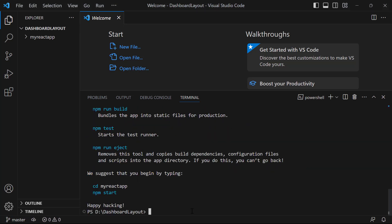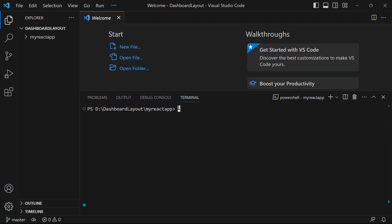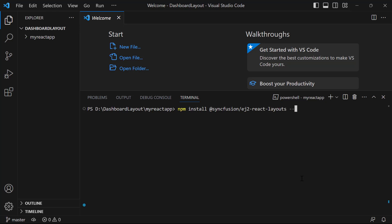Next, I navigate to the newly created React app. To use the dashboard layout component, I type the command npm install @syncfusion/ej2-react-layouts --save. Let's wait for the package to install.